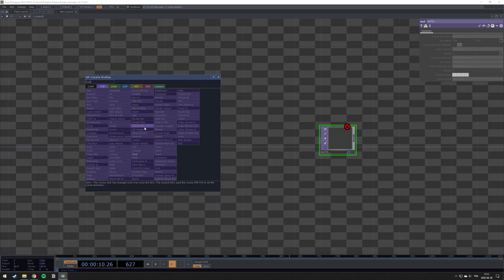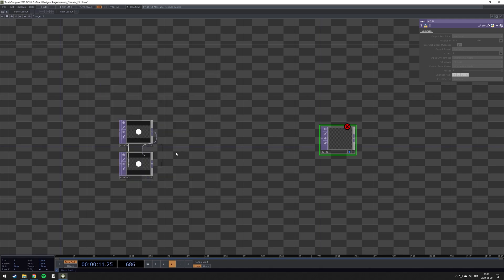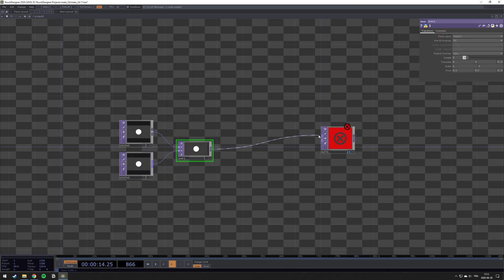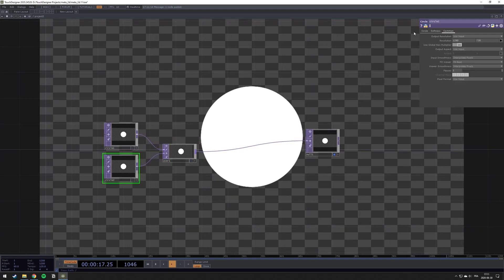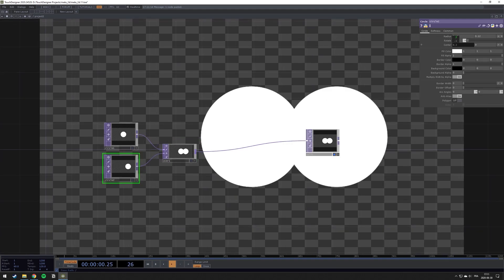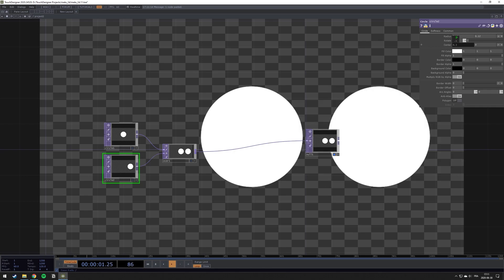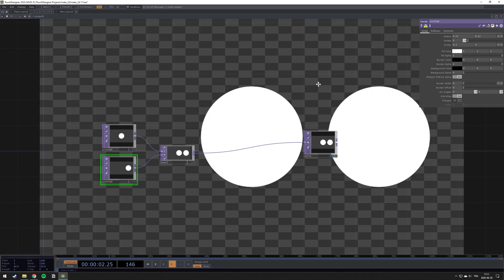And over here, so this is my base. I have now two spheres, as you can see right there. I can move one of them away.